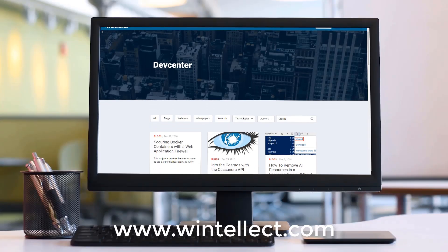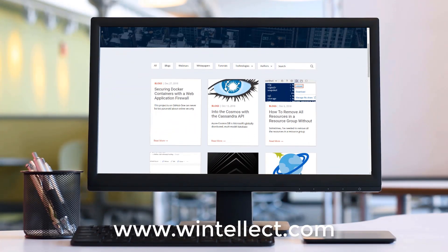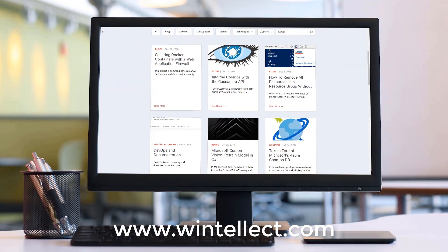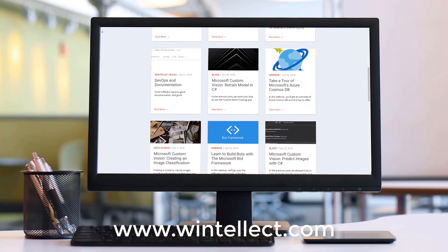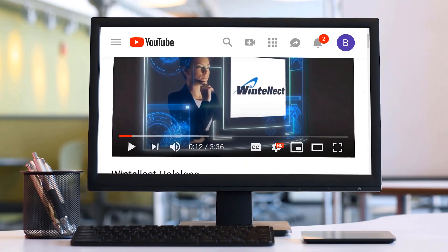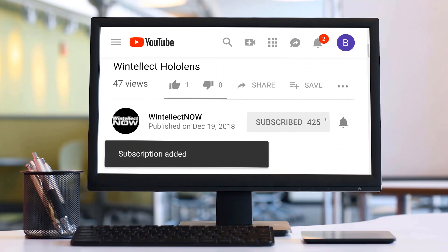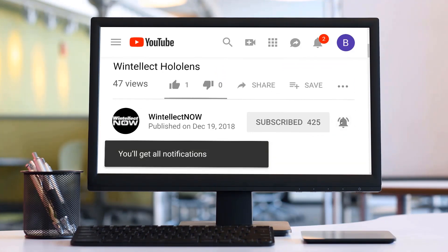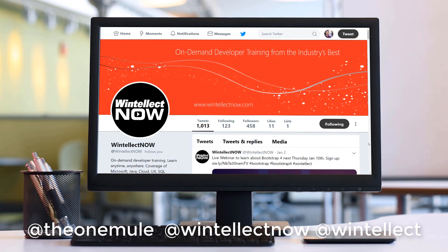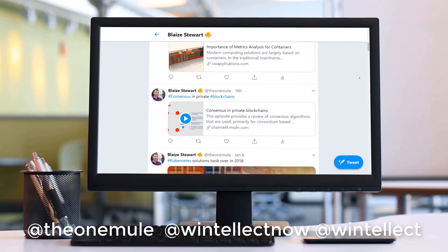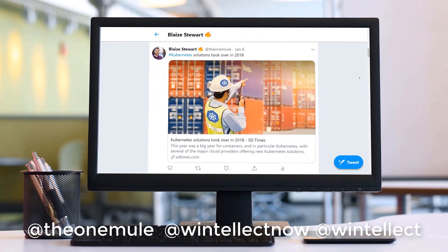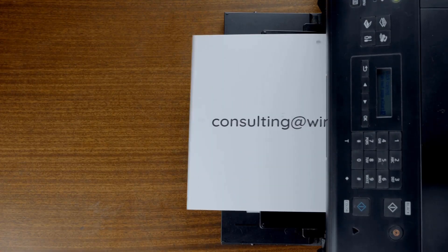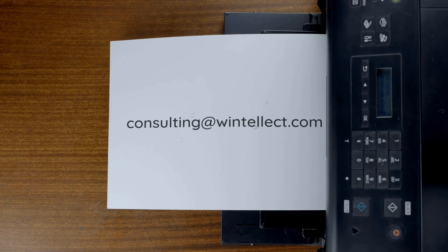If you like this content, please consider visiting us online at www.wentelect.com. There you can find about services that Wentelect offers, including training and consulting services. Also, please consider subscribing to this channel by clicking on the subscribe button and clicking the bell icon to get notifications when new content becomes available. And also comment down below. You can also follow me on Twitter at the one mule and also follow Wentelect on Twitter at Wentelect Now or at Wentelect. We are constantly posting things about Azure related technologies and things related to software development. You can also reach us by email at consulting at wentelect.com. Until next time, thank you.